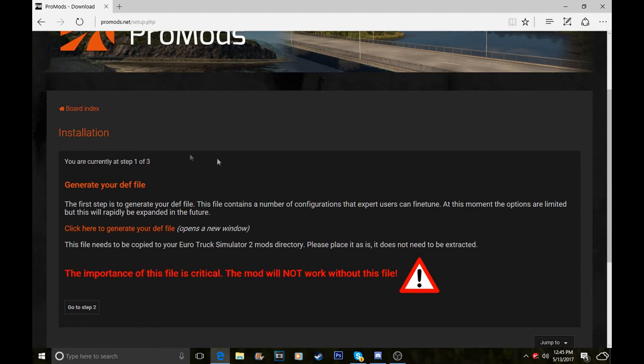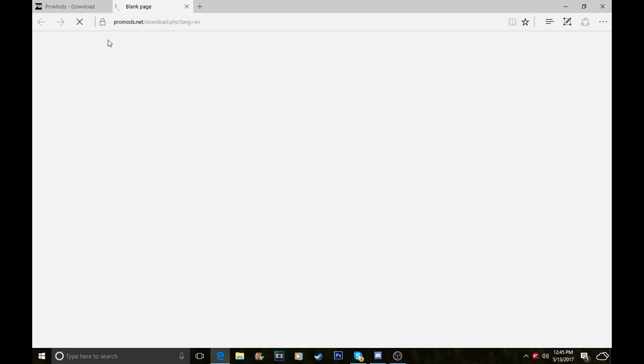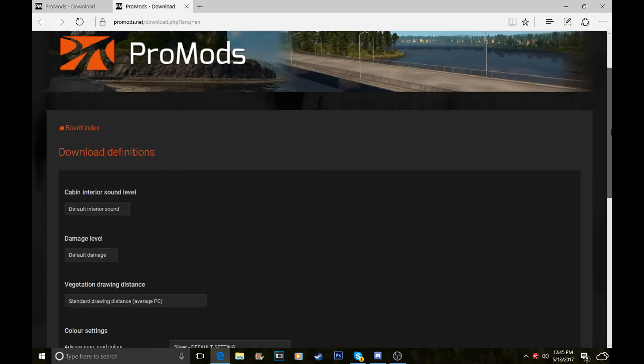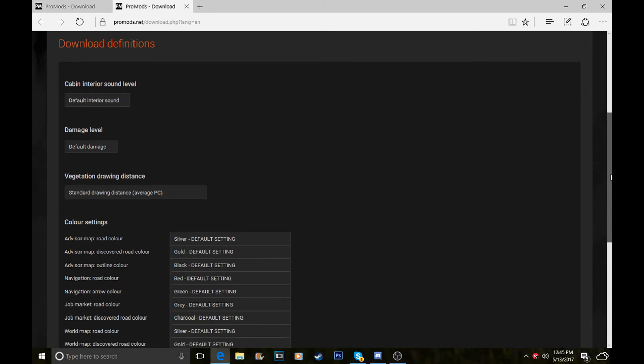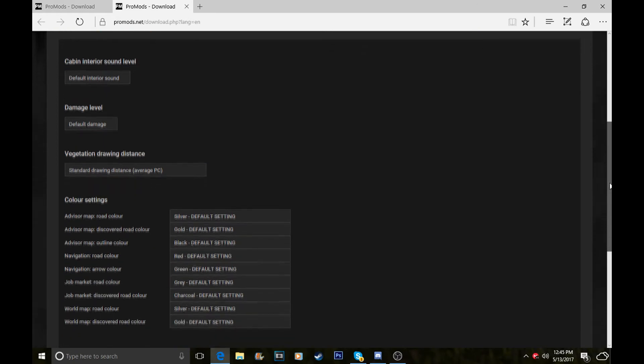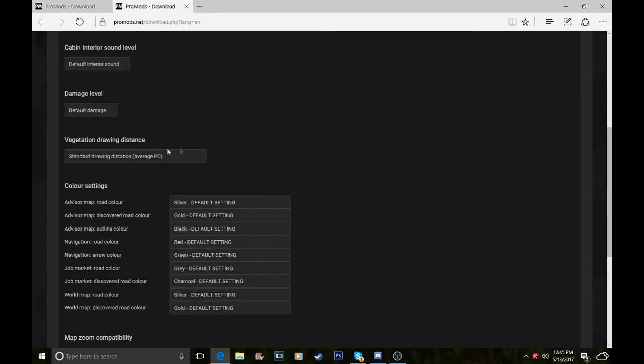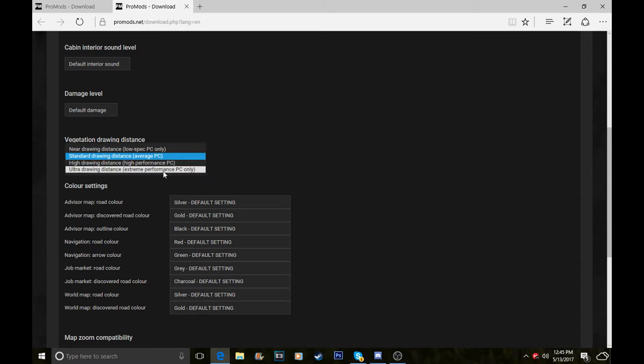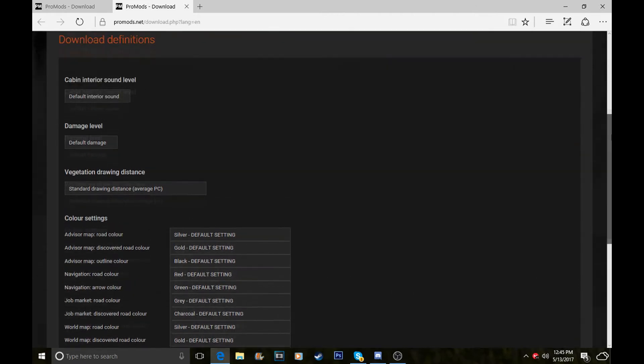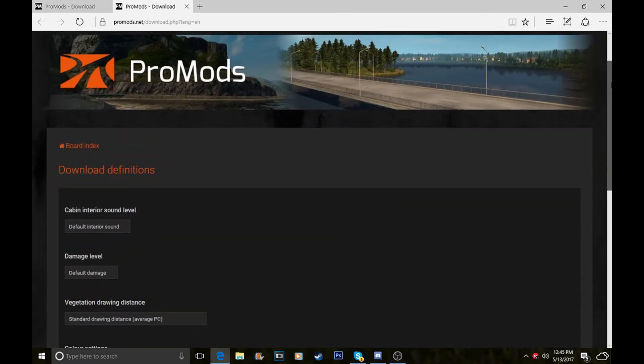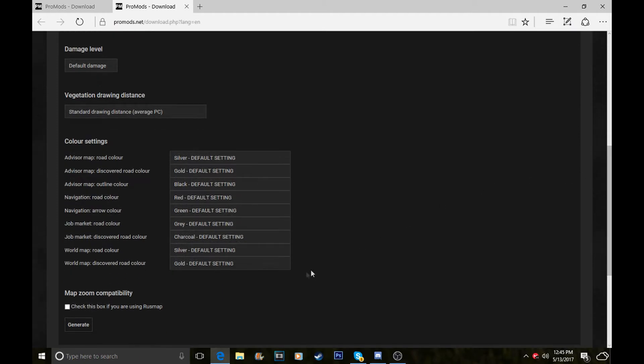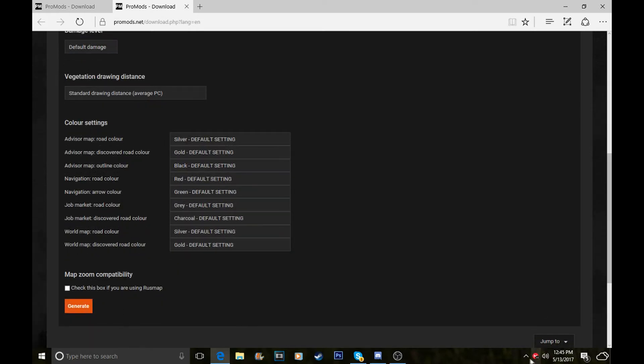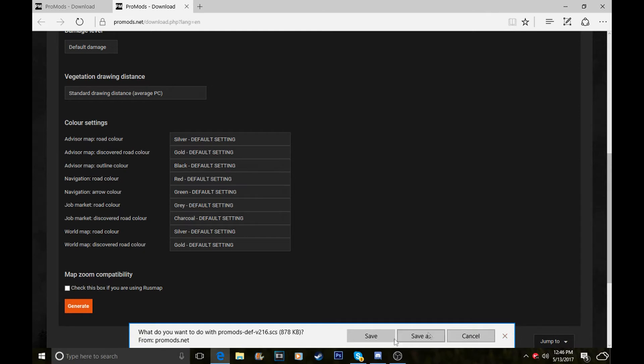When you've downloaded that, it'll take you to an AdFly site. This bit is your download definitions, your computer settings. If you know how good your computer is, you can change it. If you've got an extreme high computer, use high draw distance, but I just leave them default because it usually fits to your computer. If you have RusMap, check that box. If you don't have RusMap, make sure it's not ticked, otherwise it won't work. Then click generate and it'll download at the bottom of your screen.